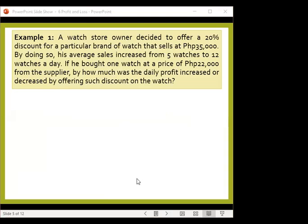A watch store owner decided to offer a 20% discount for a particular brand of watch that sells at 35,000 pesos. By doing so, his average sales increased from 5 watches to 12 watches a day. If he bought one watch at a price of 22,000 pesos from the supplier, by how much was the daily profit increased or decreased by offering such a discount? On average, there are only 5 watches daily, but because of the 20% discount, it now becomes 12 watches a day. The question is, was there a profit gained by the store owner or did he incur a loss?